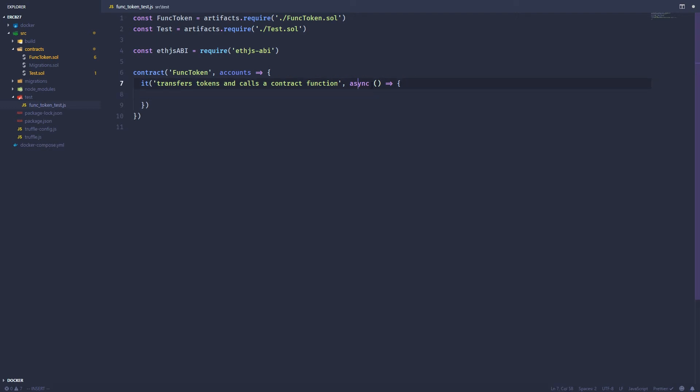And we want this to be an asynchronous function. We're using the JavaScript ES6 syntax. So if you're not familiar with it, just Google it. It's just a cleaner, nicer way to write JavaScript without all the crazy callbacks and normal tacky stuff that you would see in older versions of JavaScript.